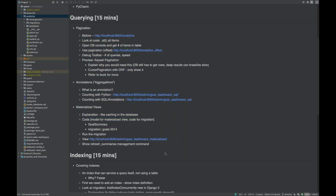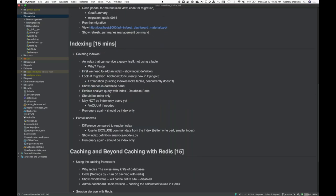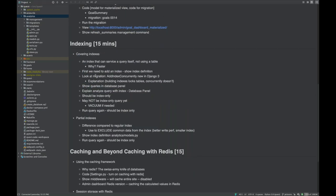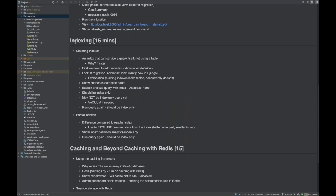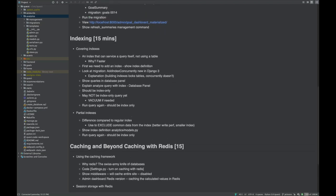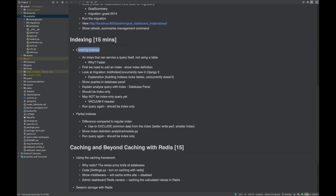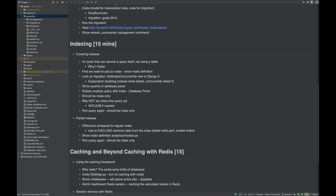That's querying. Let's move on to indexing. Indexing means attacking the problem from the database side. We're going to create advanced indexes — first covering indexes, then partial indexes.